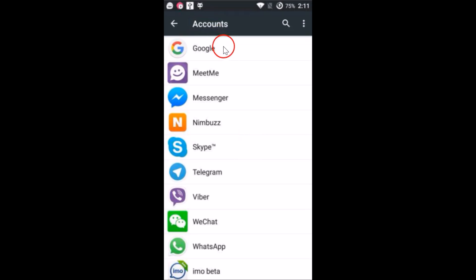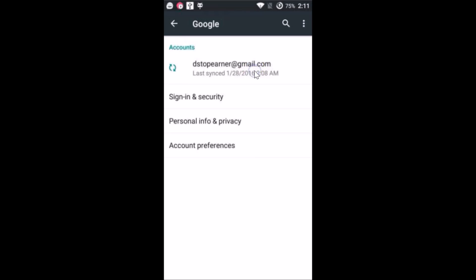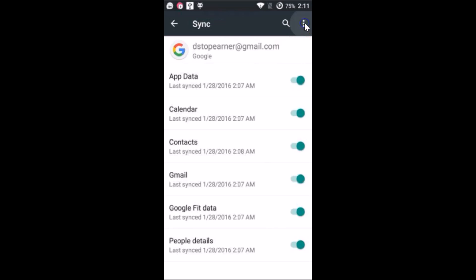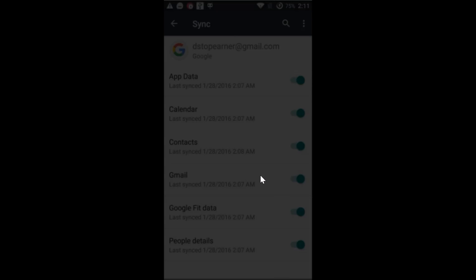Then tap on Google. We need to remove our Google account, that is Gmail. Just tap on it, Gmail, and then tap on these three dots over here and then tap on remove account. Then tap on remove account again.